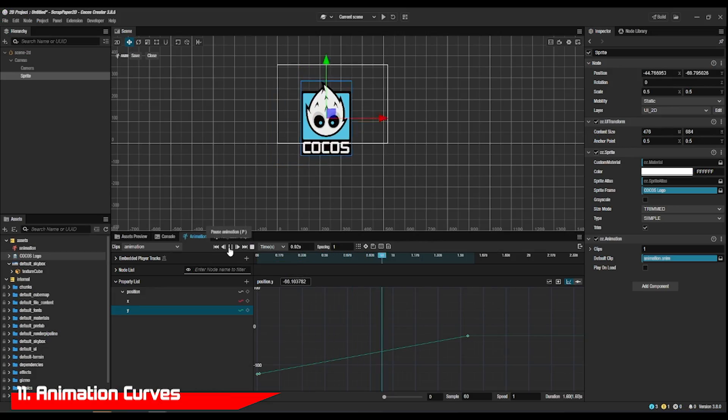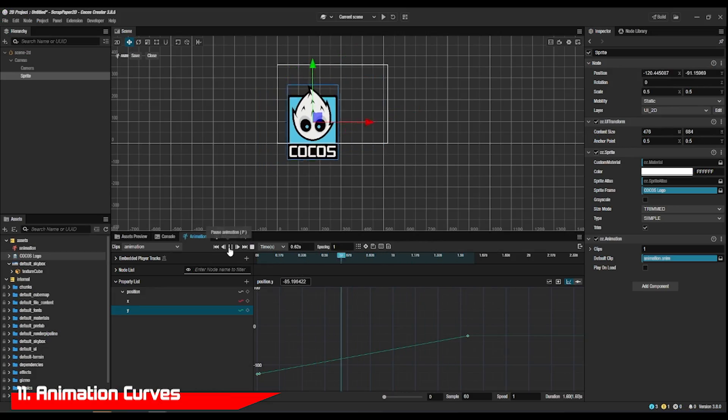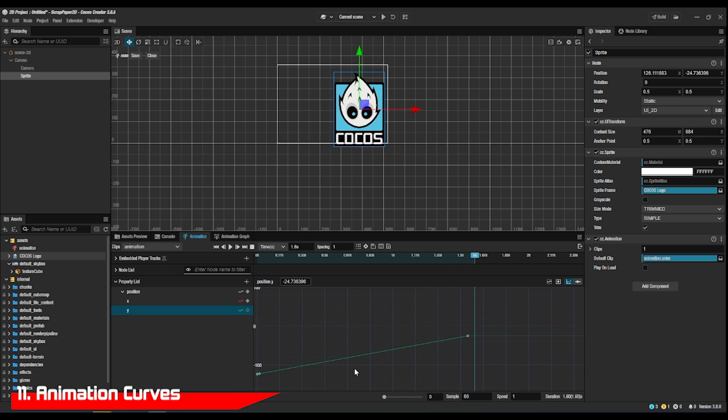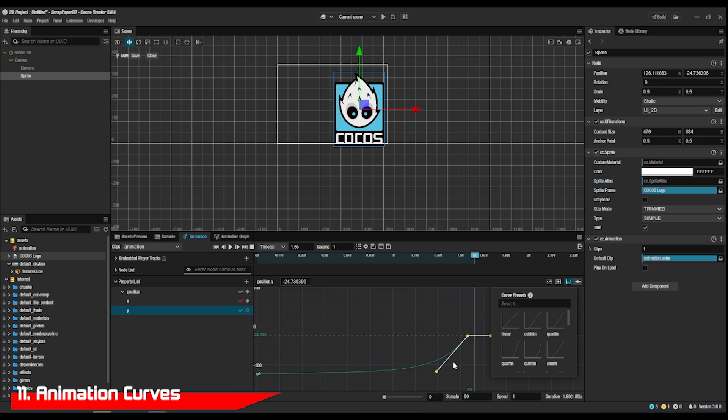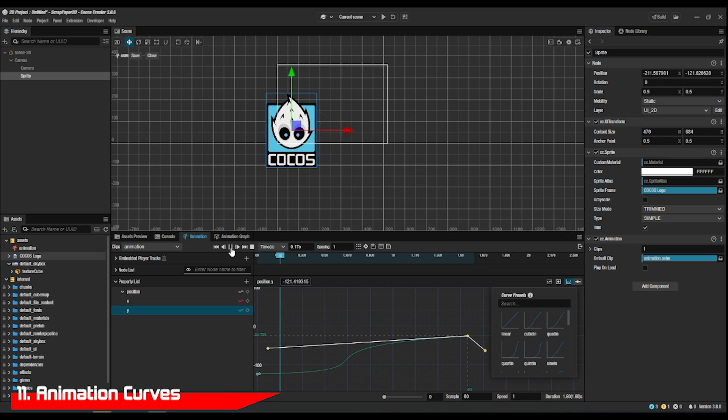In animations, if you have an action that changes like position or size, you can add a curvature to it by clicking on the curve, choosing a curve preset, and then playing around with its anchor points.